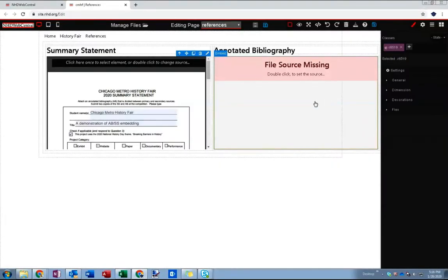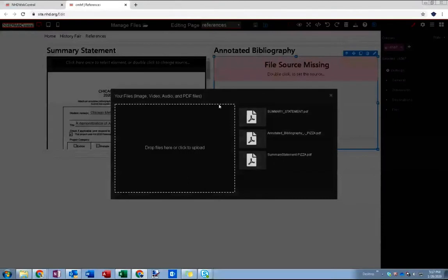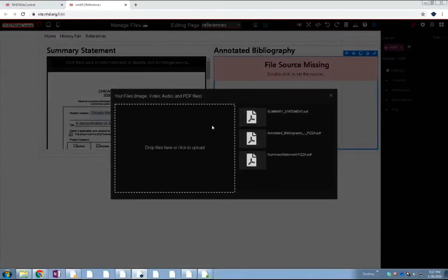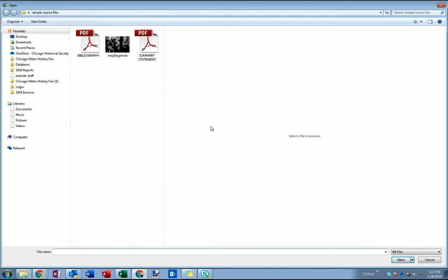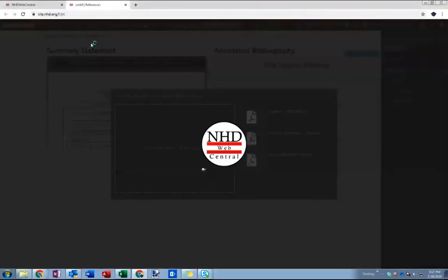So I'll do that again with the bibliography right here. So I'm going to double click to set my source. Click this kind of dotted line box to bring up my file upload dialog. Now I'm going to do my bibliography.